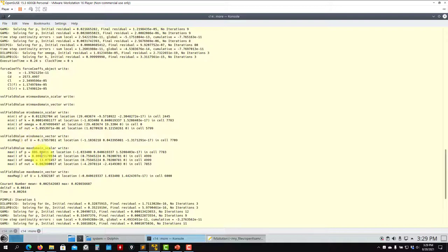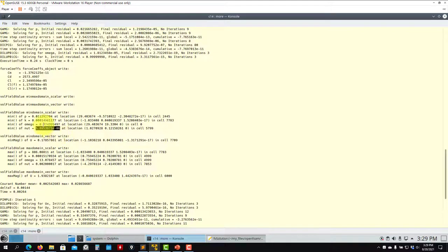An important note about turbulence quantities: they are strictly positive bounded — they must always be positive. Check minimum and maximum values carefully. If you occasionally see a small negative value like -0.001, that's acceptable, but if k or omega becomes -10, that is a problem. The turbulent viscosity nut is the new ingredient — it adds an extra factor on top of molecular viscosity and is relatively large compared to it.